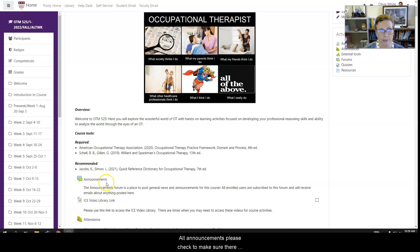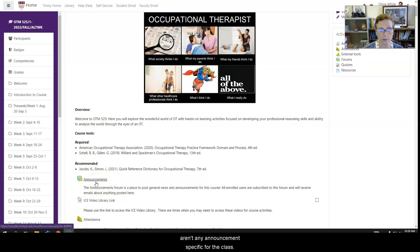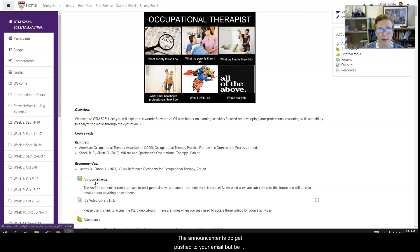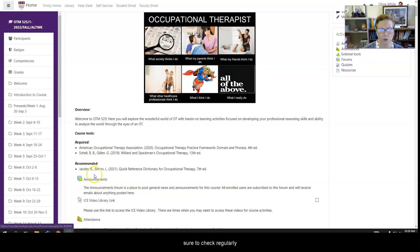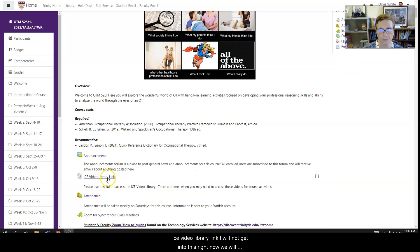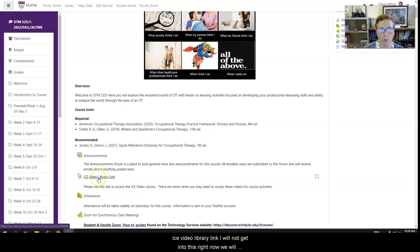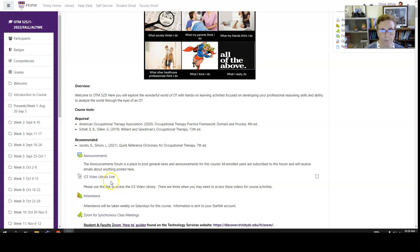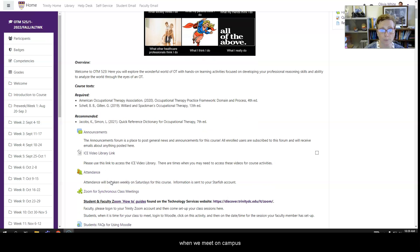All announcements, please check to make sure there aren't any announcements specific for the class. The announcements do get pushed to your email, but be sure to check this regularly. ICE video, library link, I won't get into this right now. We will dive deeper into that later when we meet on campus.